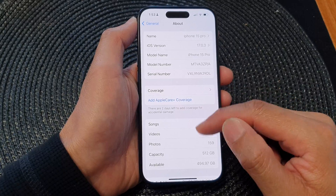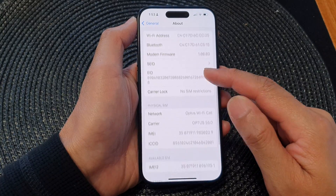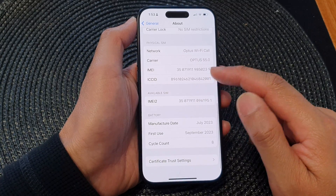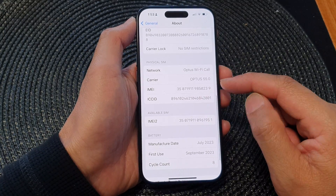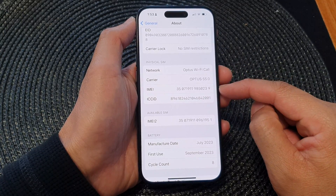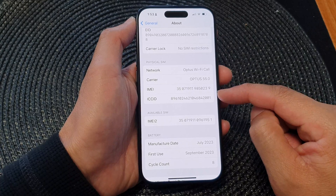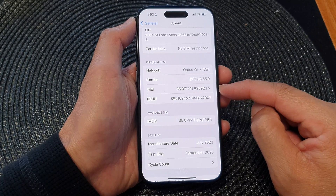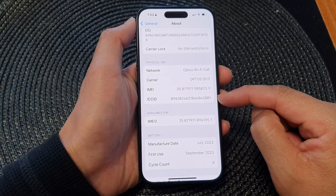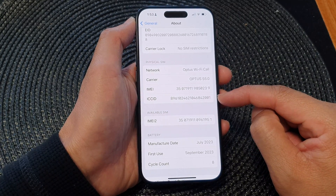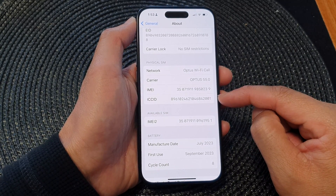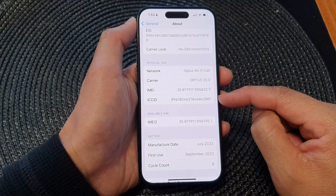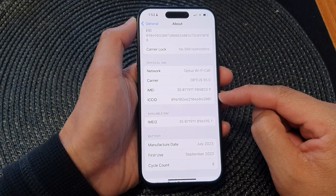Next, scroll down and in here you'll be able to find the IMEI number as well as the ICC ID number. These numbers will help you to activate your SIM card.